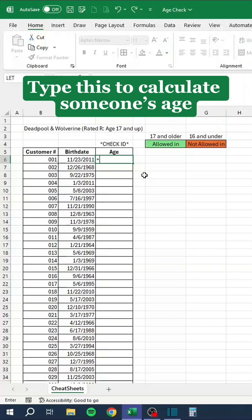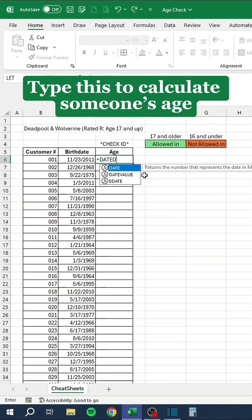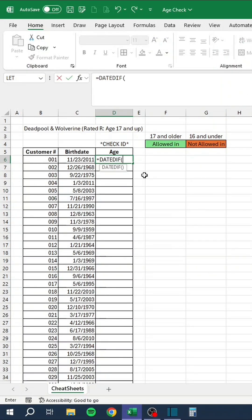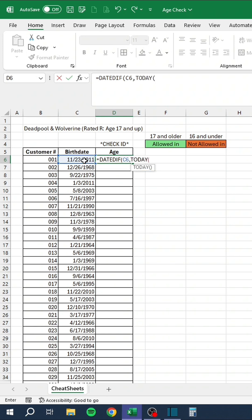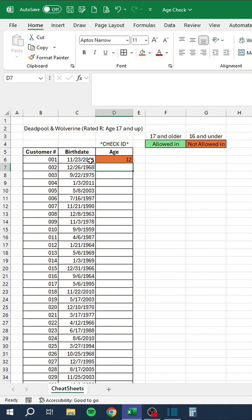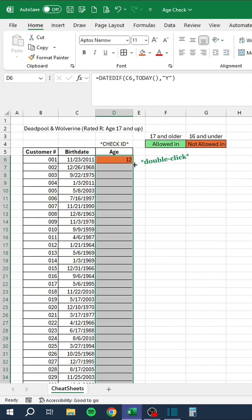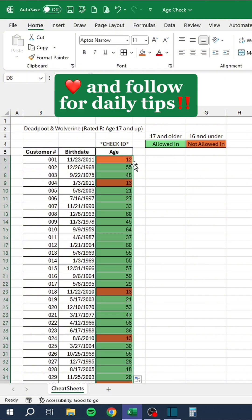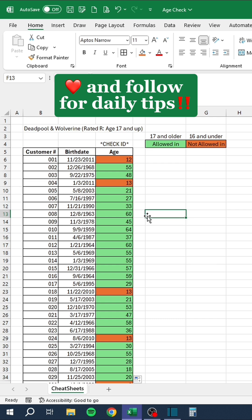Type this to calculate someone's age. Like and follow for daily tips.